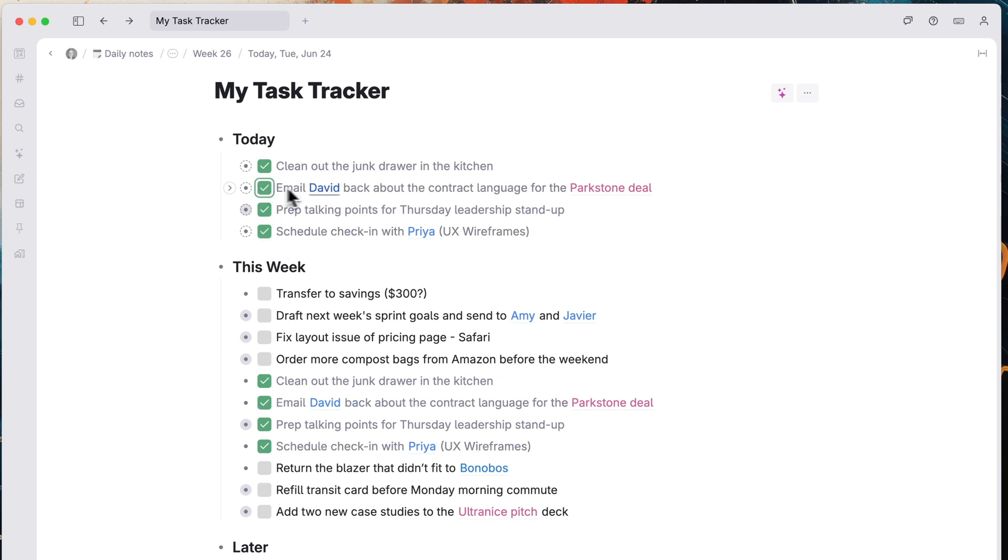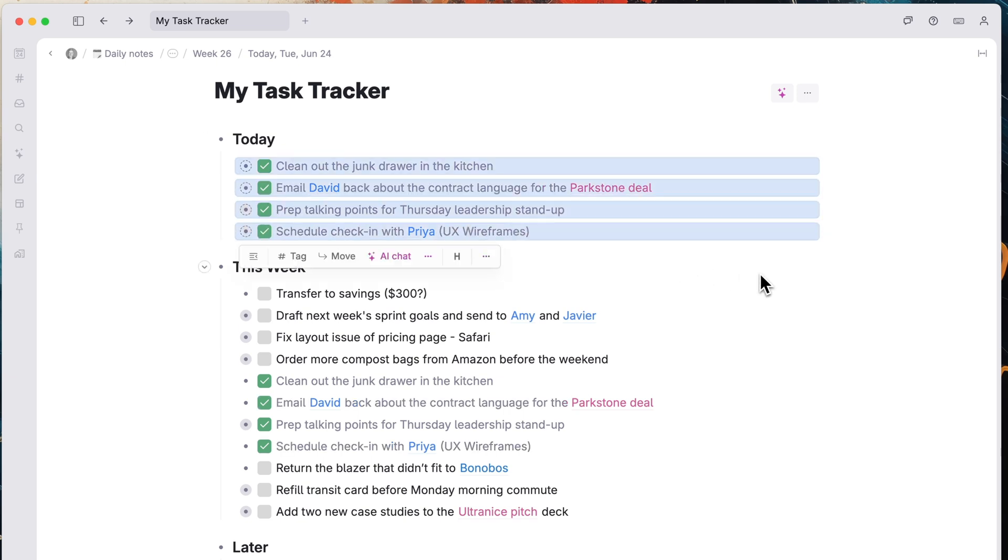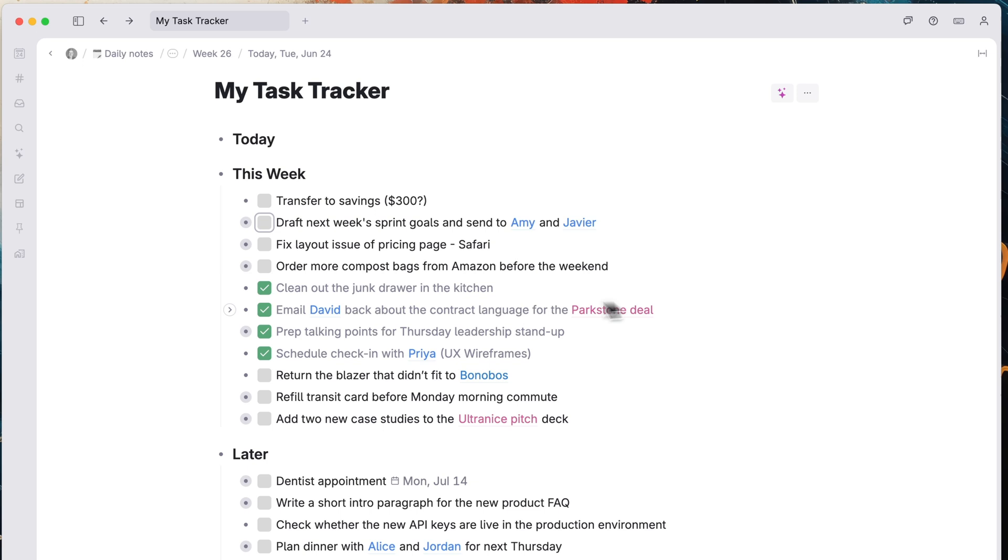Once your day ends, you can delete today's tasks and add new tasks for tomorrow. And the original tasks will stay in place in the this week section.